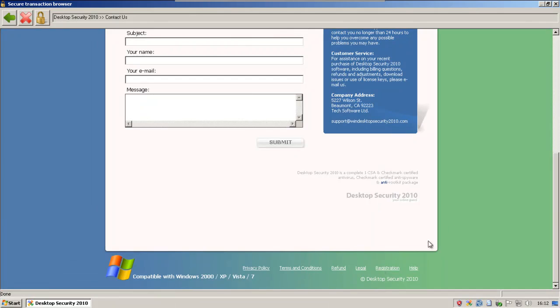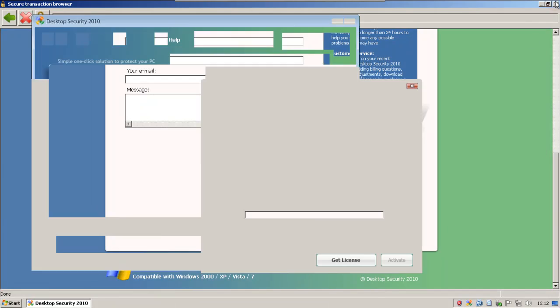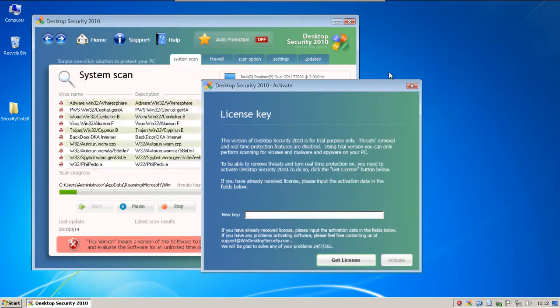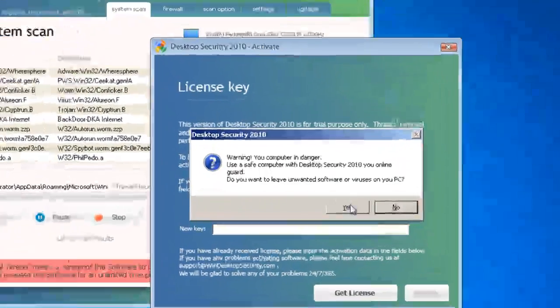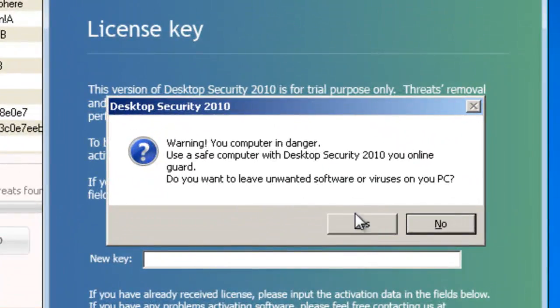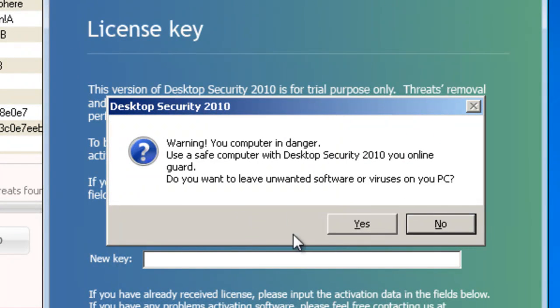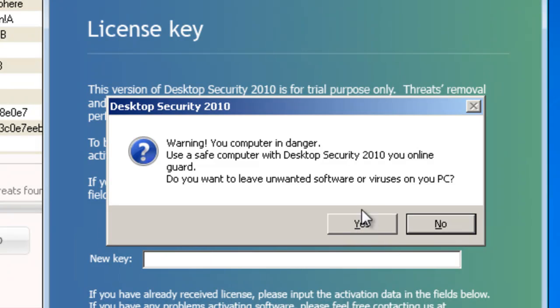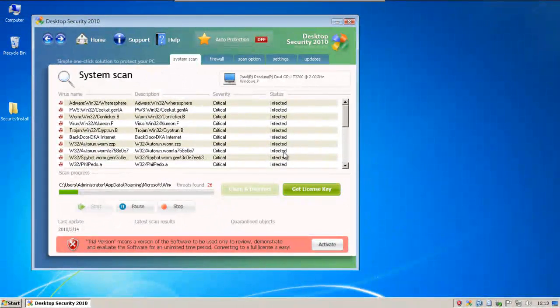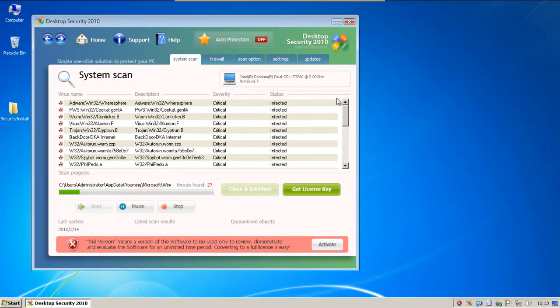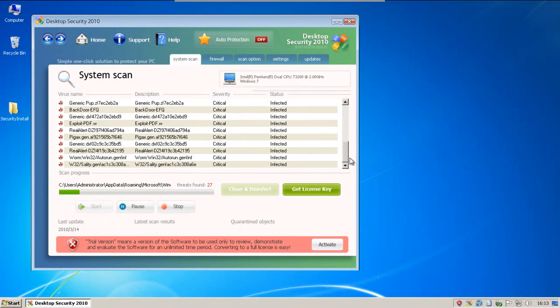Let's go ahead and look at the Rogue again. Man, it's still got these pretty annoying pop-ups. Do you want to leave unwanted software or viruses on your PC? Use a safe computer with Desktop Security 2010 U-Online Guard. Go ahead and go with yes. Anyway, here's the scanner.